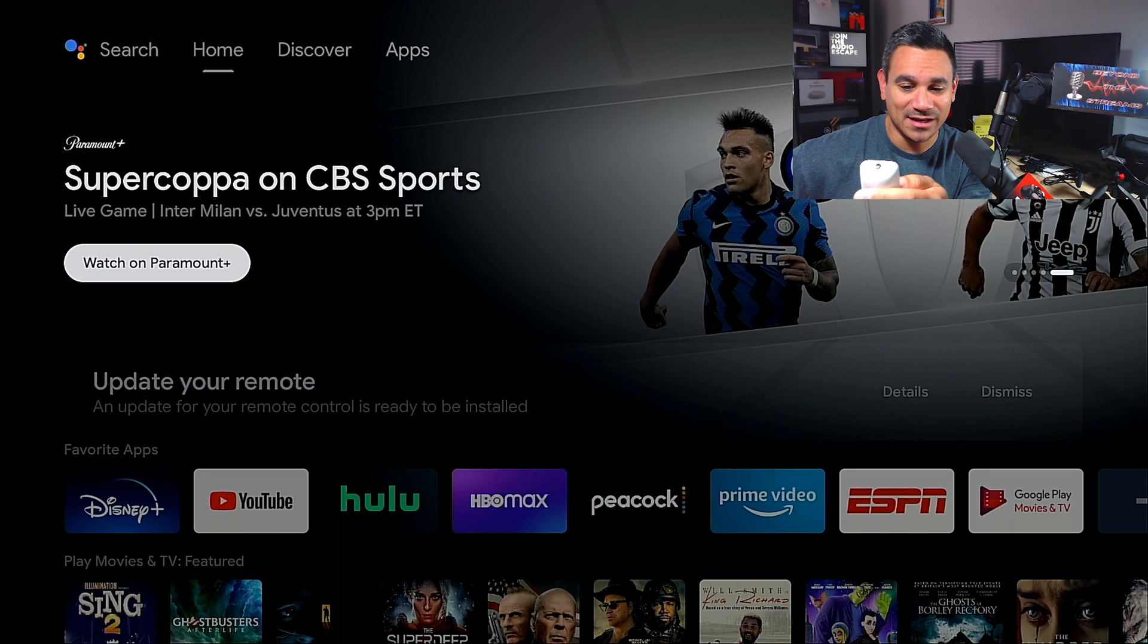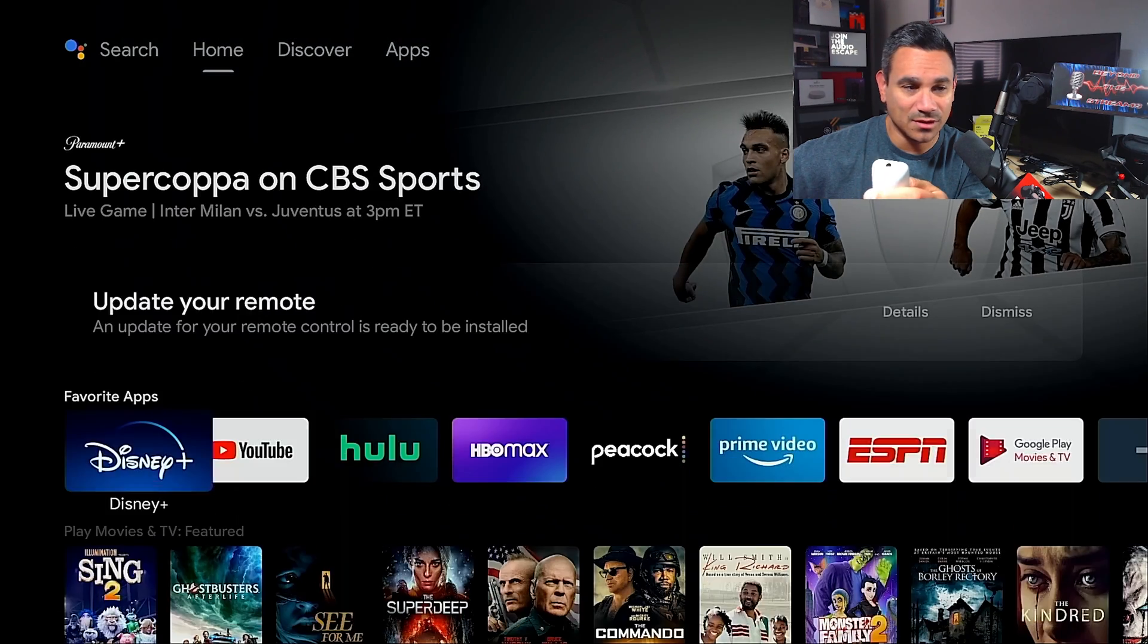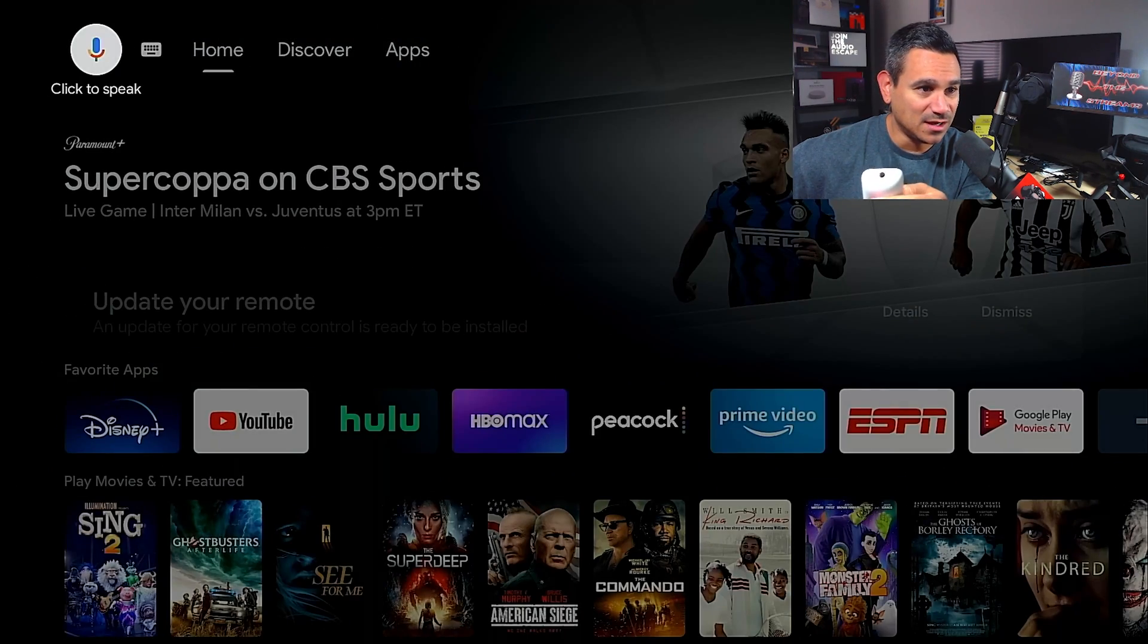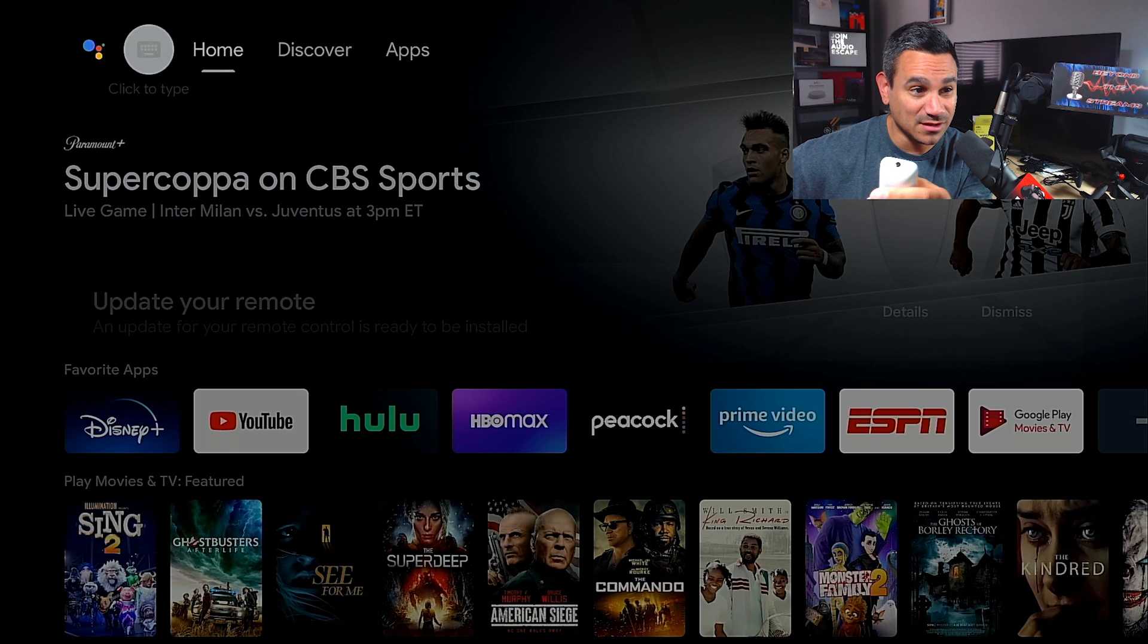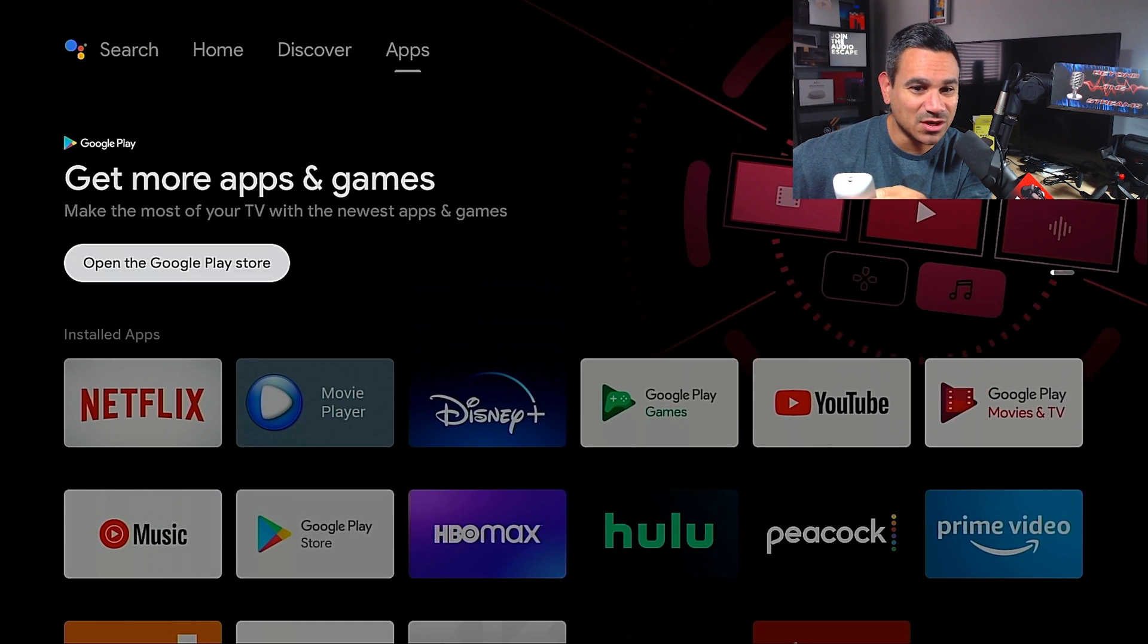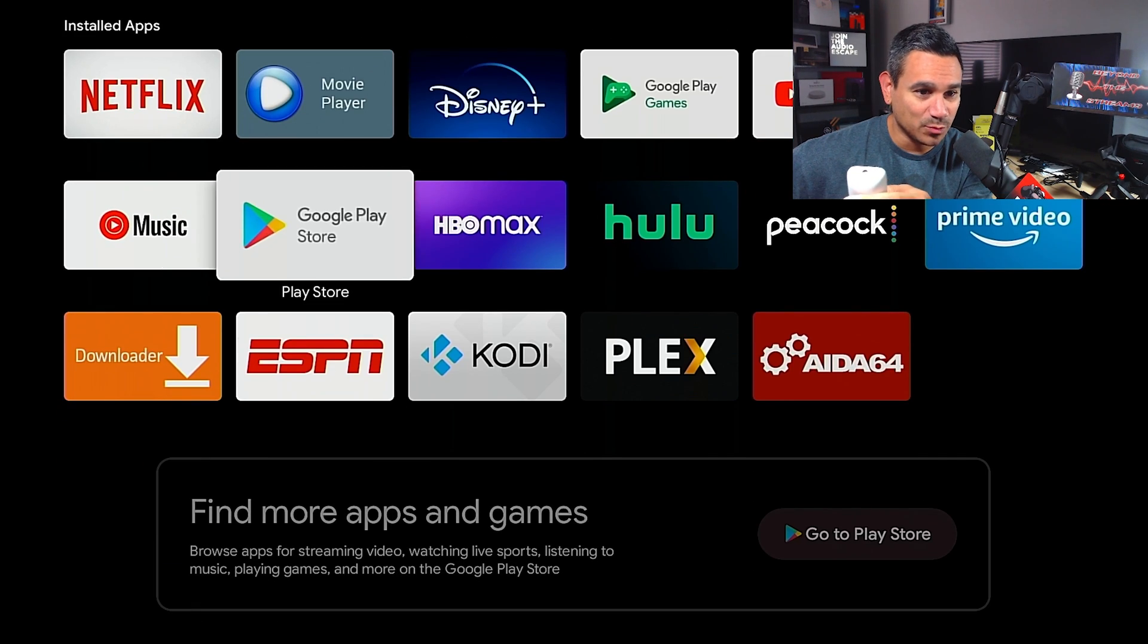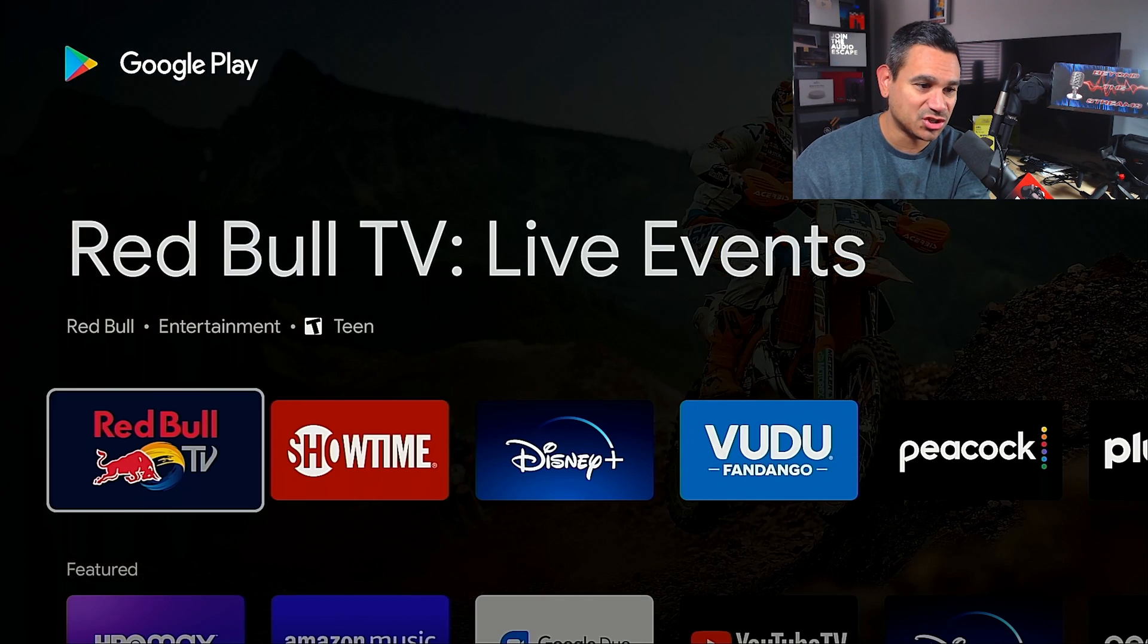I don't think there is a button here for... nope, there's no button here for apps. There is a search though. Let's just go to Google and we're gonna go to the Google Play Store.